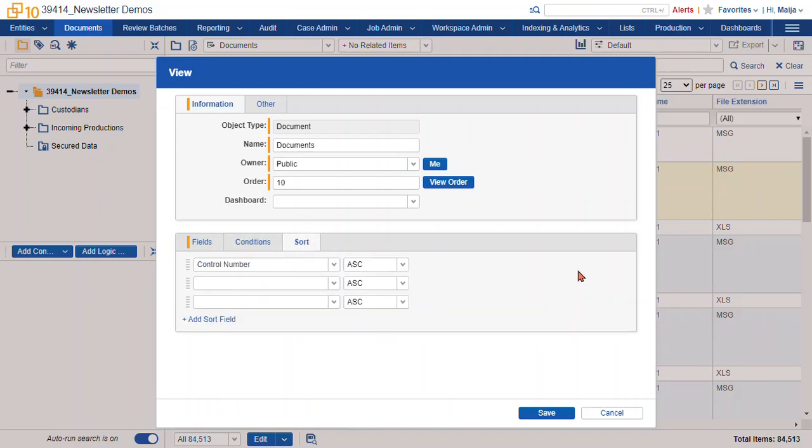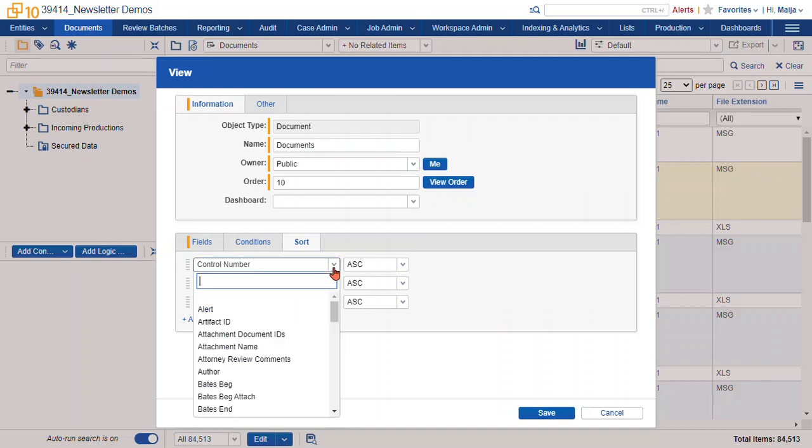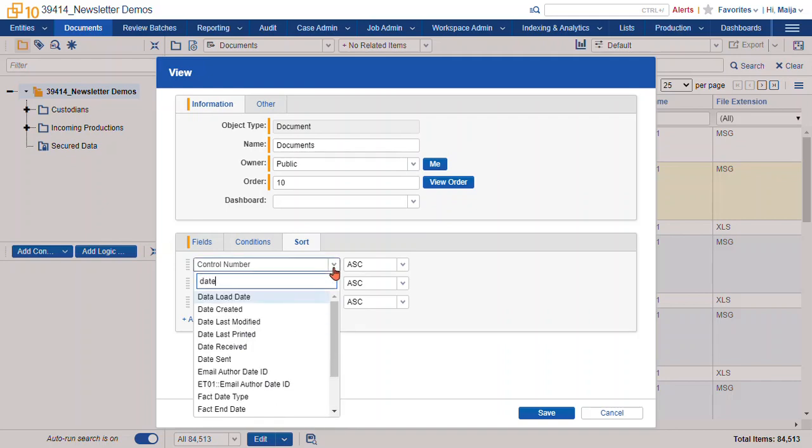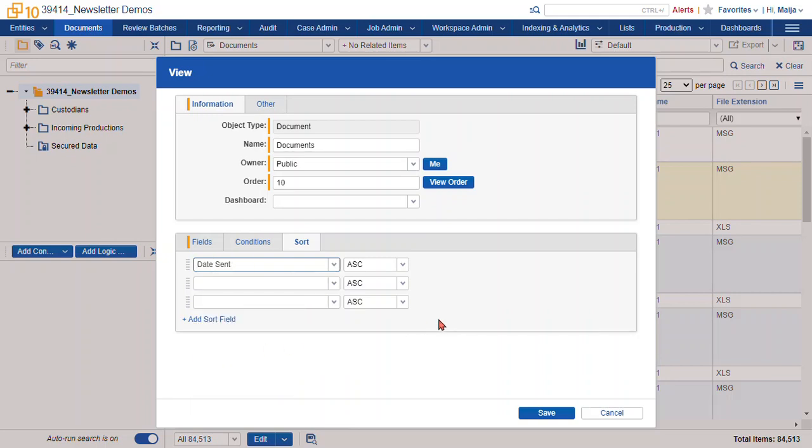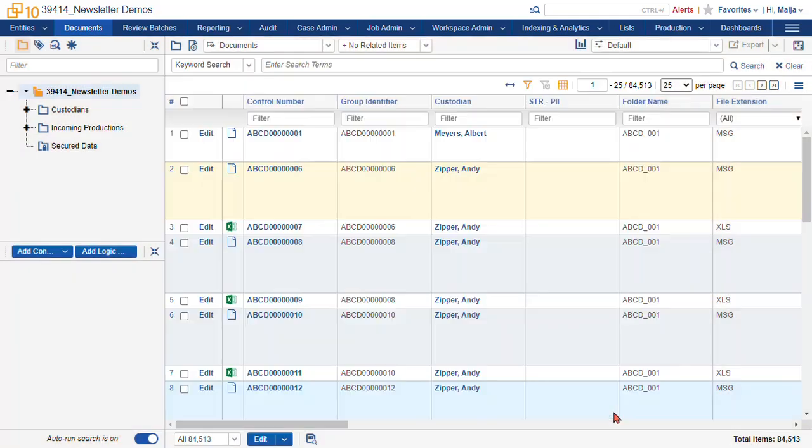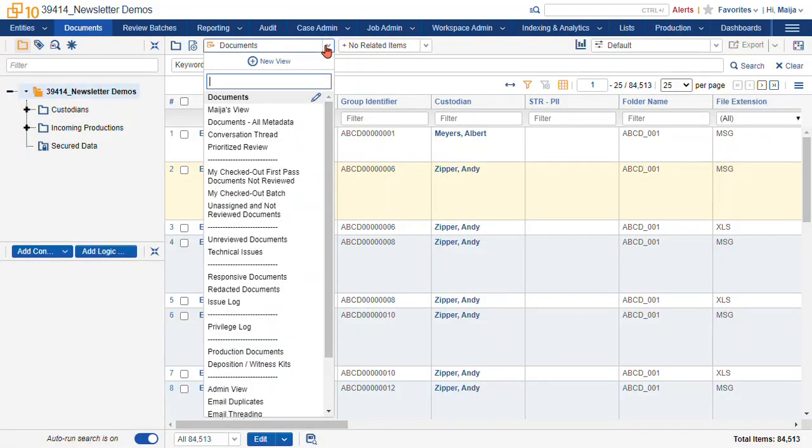For the sort, this controls the order of the records in your list. So as you can see, we've got the control number, but you could sort by date sent, date modified, custodian, whatever field suits your needs. So I'm going to hit cancel and not adjust this anymore. And I'm going to show you my personal view.